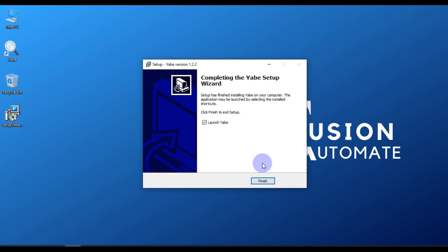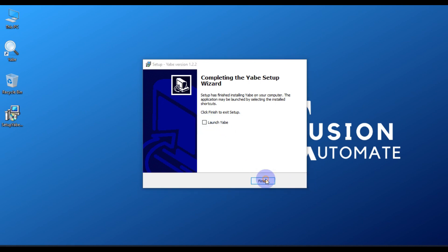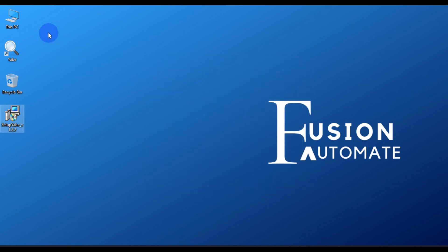The installation was very fast and is now complete. If you want to launch the YABE software immediately, you can tick the checkbox and then press Finish. If you don't want to launch it right away, untick the checkbox and press Finish.